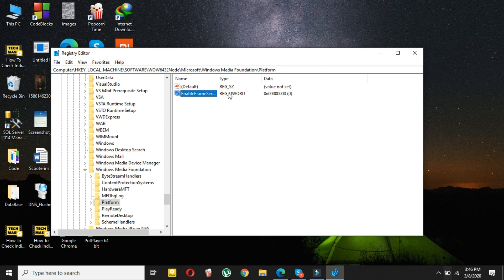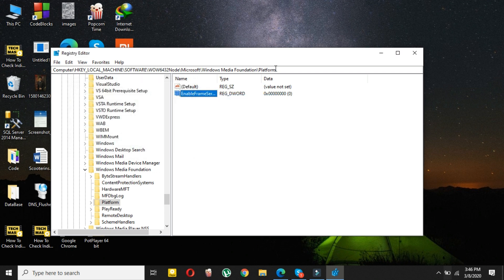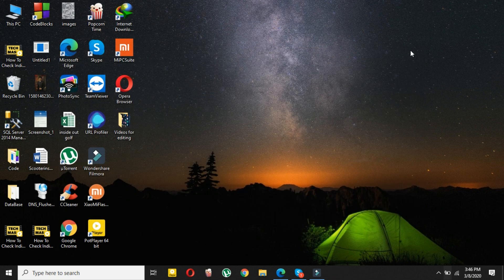Right-click on it and select Modify. As you can see, the value is zero. Just click OK. Now just close everything and now what you have to do is restart your computer.